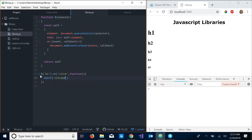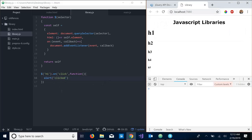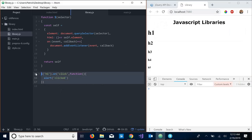So now what should happen is we should click on this h1 and we have an alert pop up 'clicked'. And as you can see that's what exactly what happens.